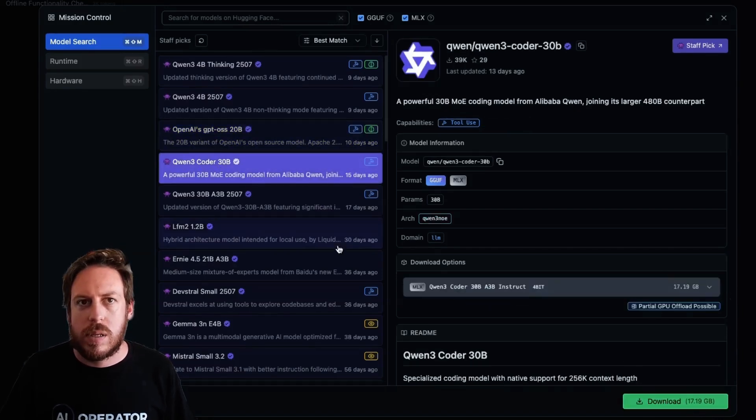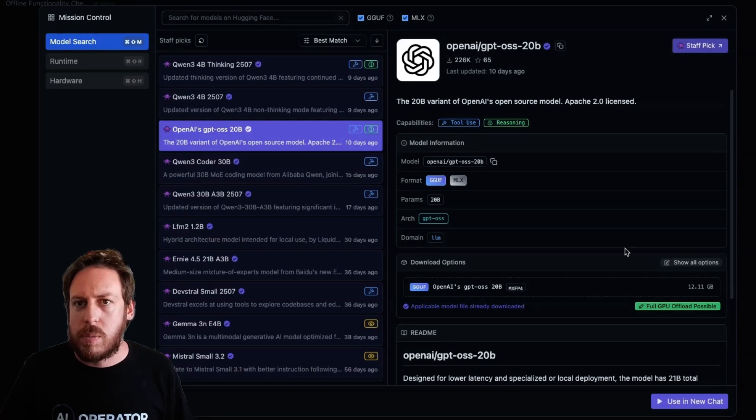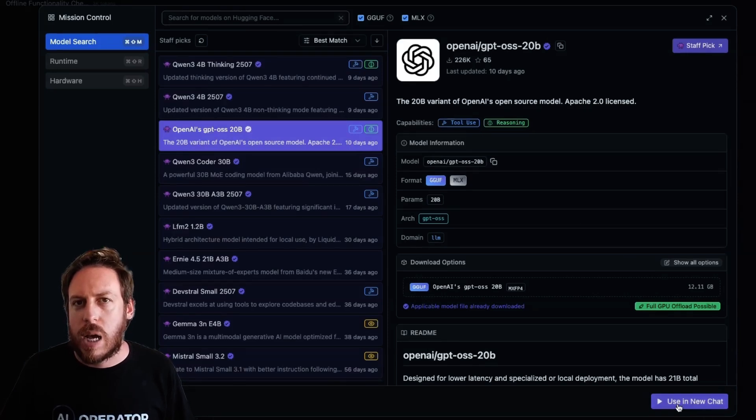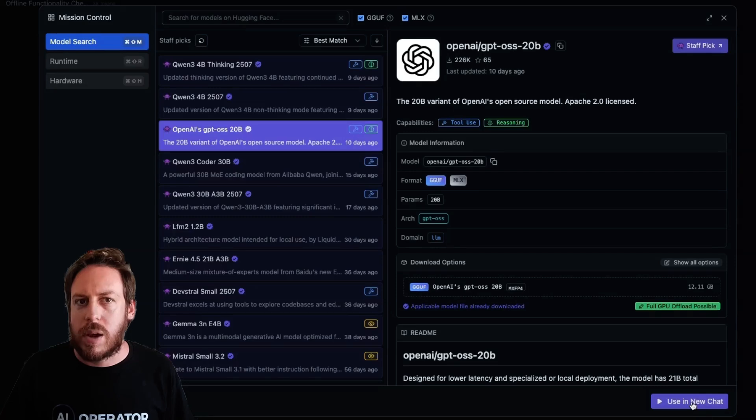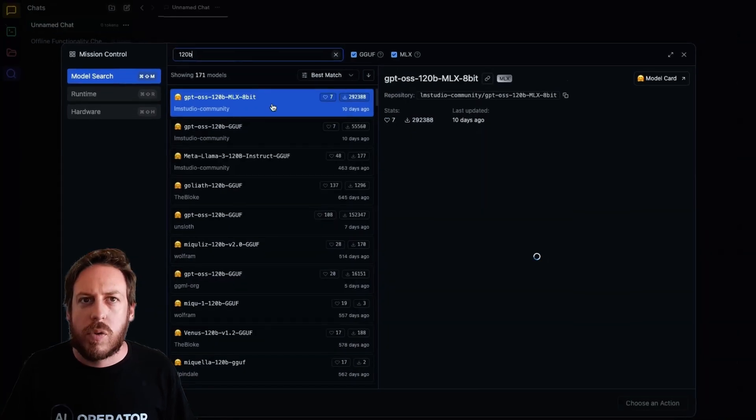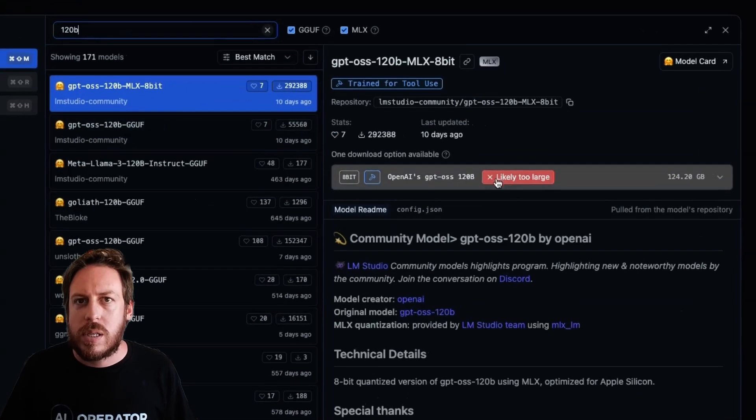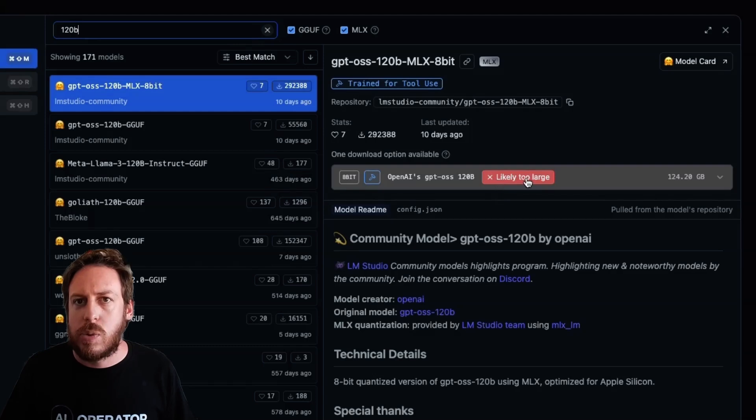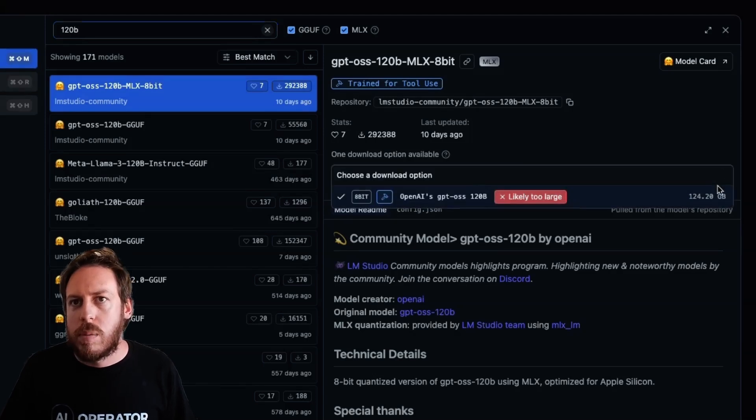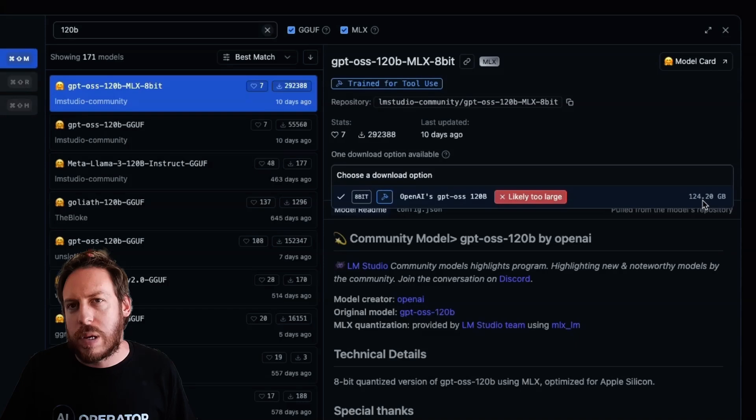You see the size of it. I've downloaded already my GPT OSS 20B, so I can use it in my chat. After you've downloaded, you'll be able to use it in your chat directly. There is, of course, the 120B models as well, but as you can see, I get an alert right away that is likely too large. It's large to download, but also very large to run on a 24GB RAM computer.